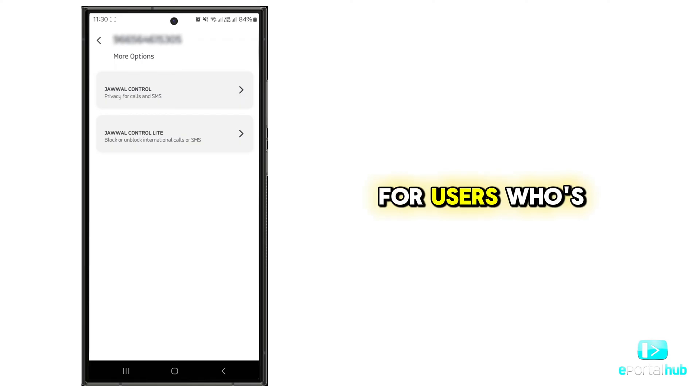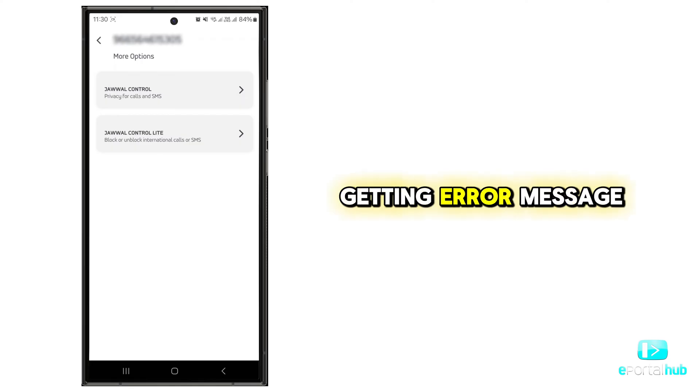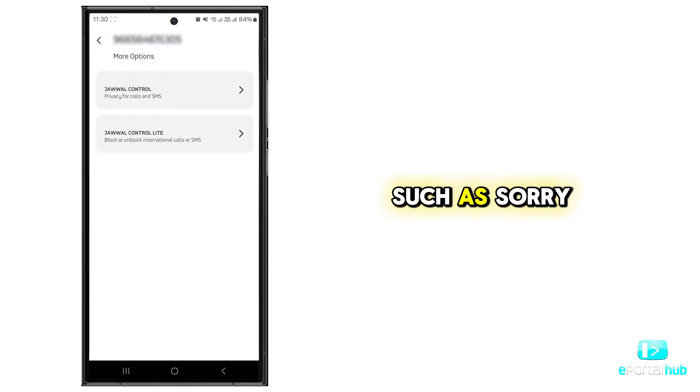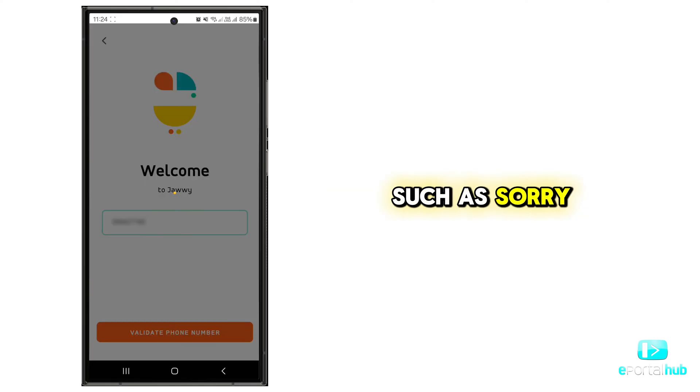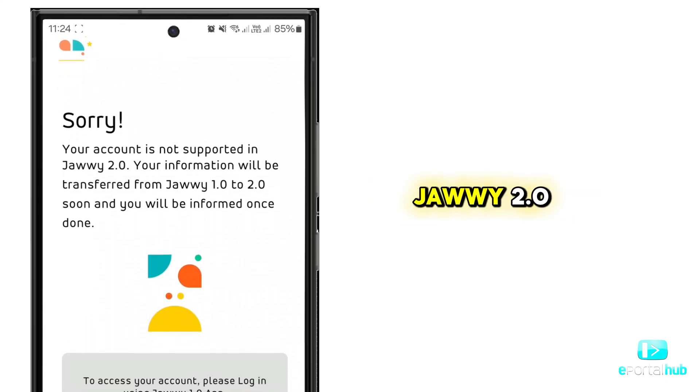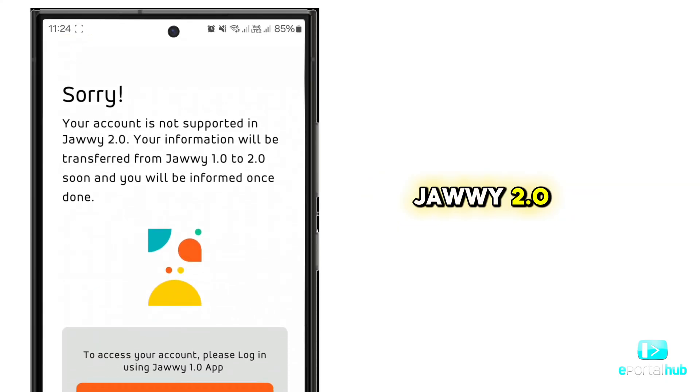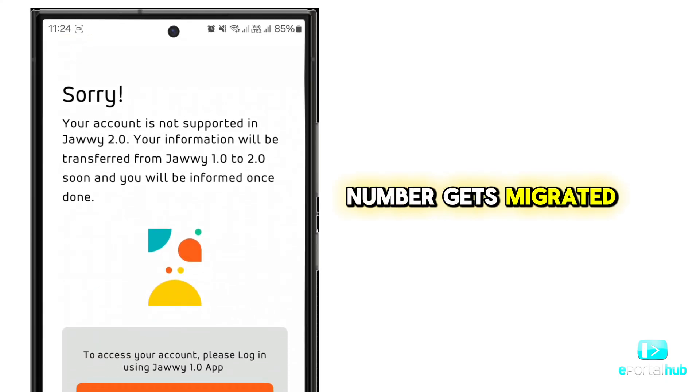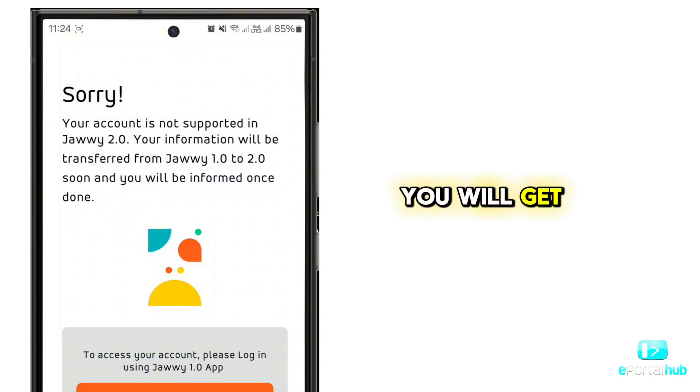For users who are getting error messages such as 'Sorry, your account is not supported in JAWI 2.0,' wait until your number gets migrated. You will get confirmation via SMS.